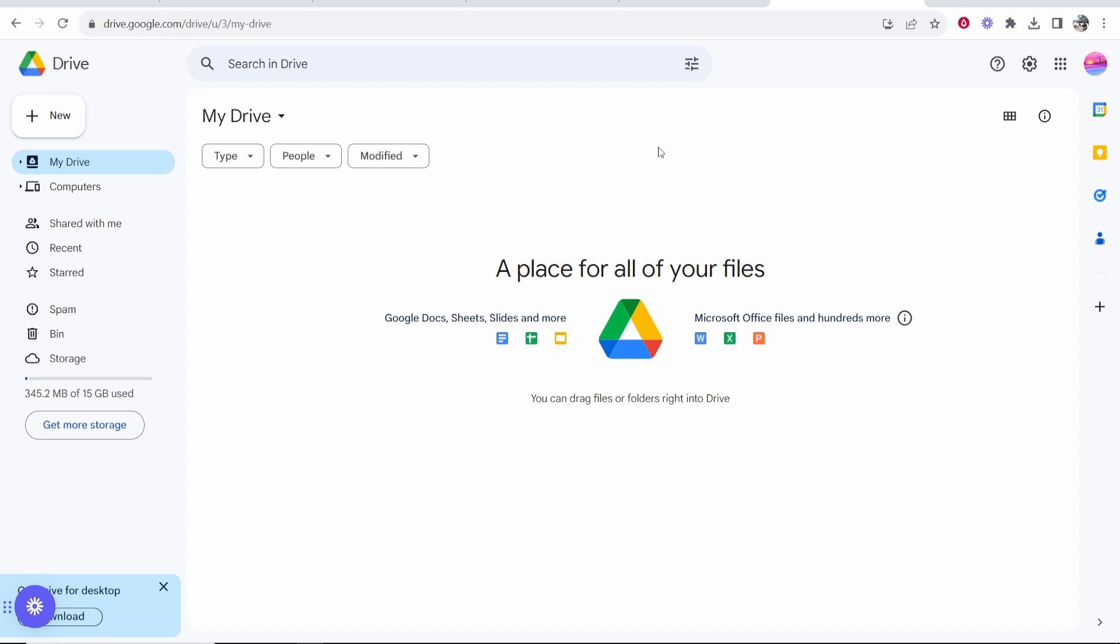How to upload a video to Google Drive and share the link. This video is going to be a very quick tutorial which is going to show you how you can do that.